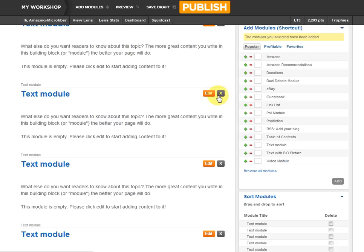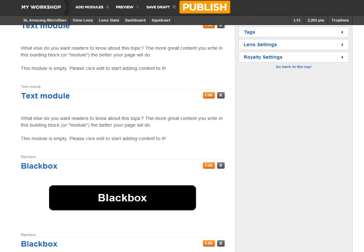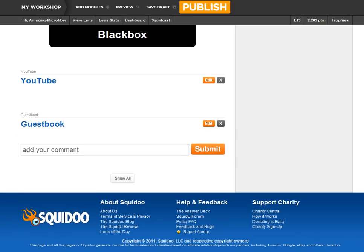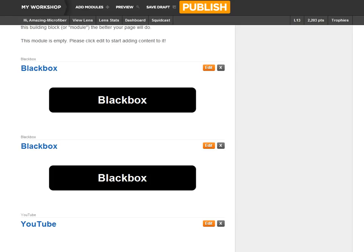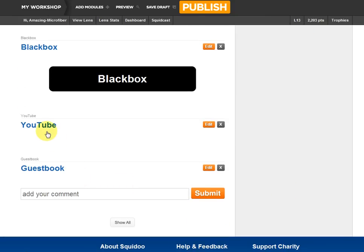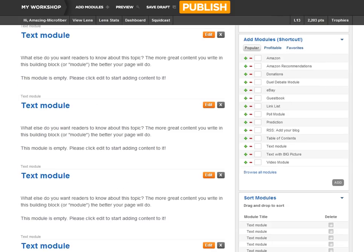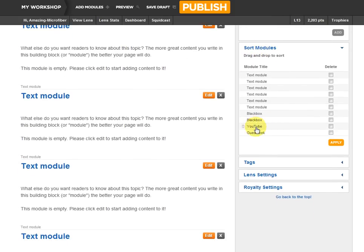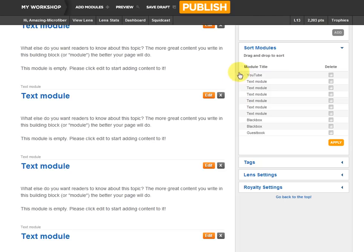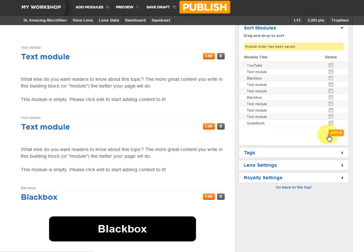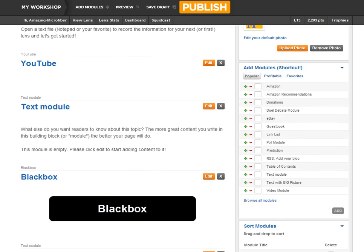After clicking done adding, here we have a whole bunch of empty text modules, some empty black box modules, the YouTube module, and the guest book. That's not necessarily the sequence I'll end up using. I know I want to put my YouTube module near the top of my lens. So I'll come over here on the right to where it says Sort Modules. My guest book will stay at the bottom, but the YouTube module is going to go up to the top. These all fall after your intro module, which stays fixed at the top. I'll apply that and Squidoo will rearrange these modules.